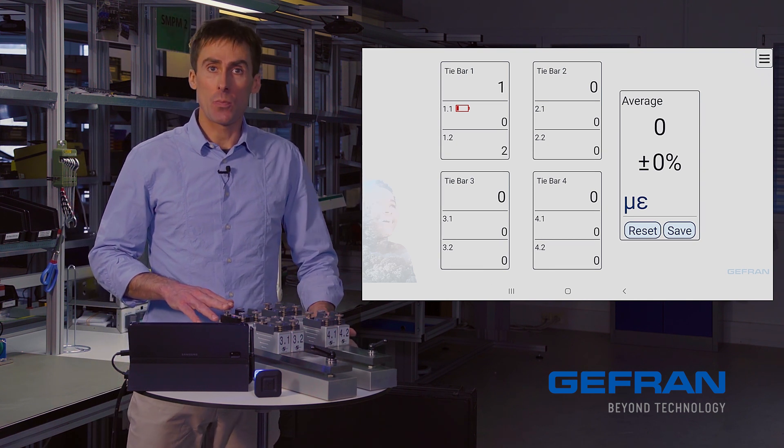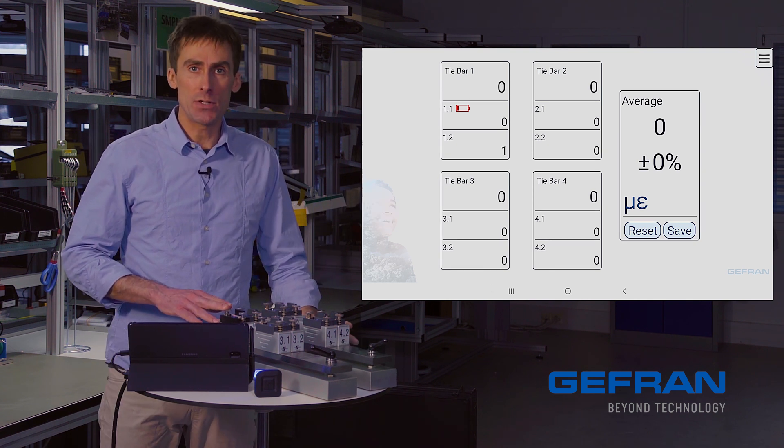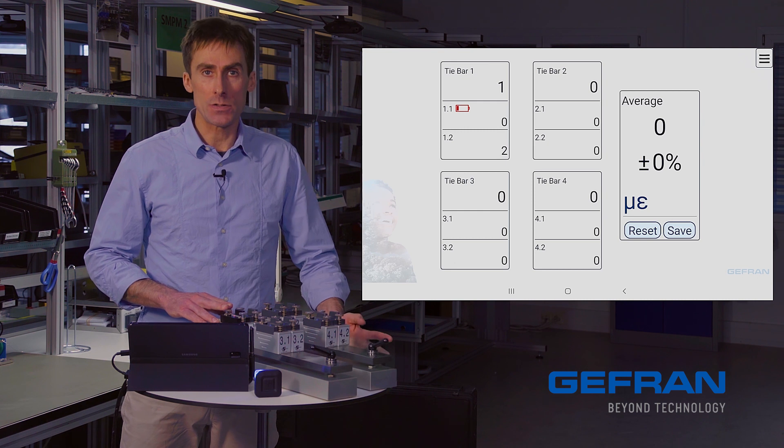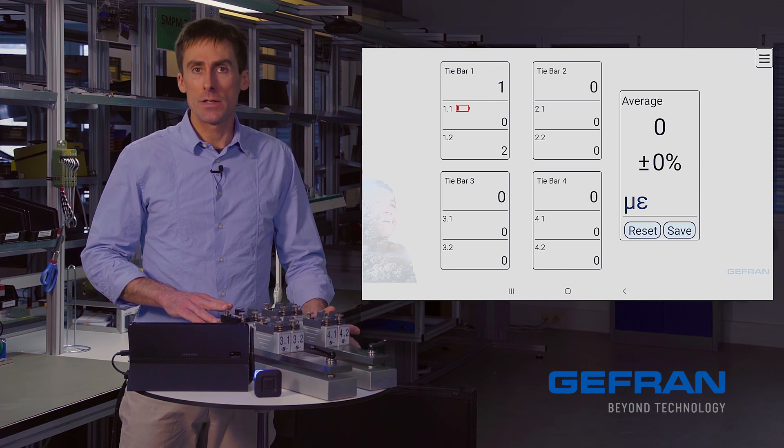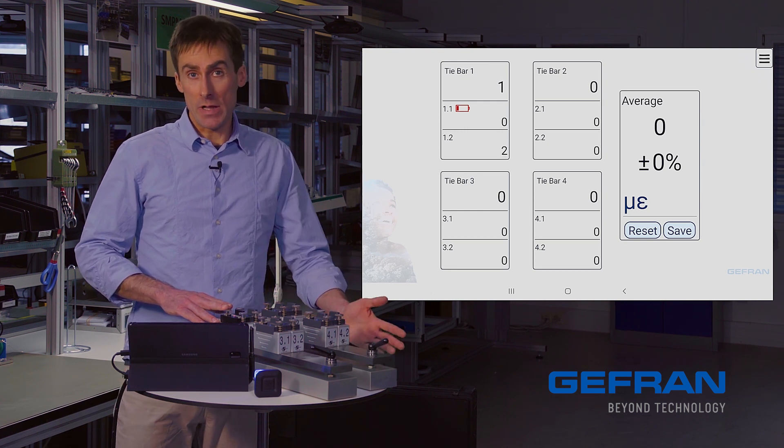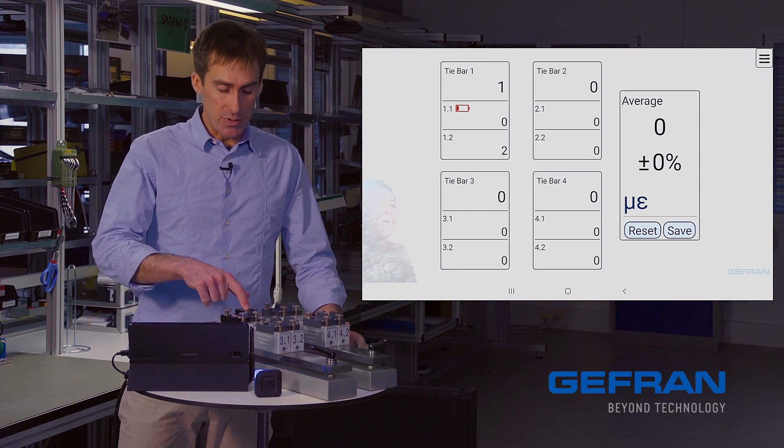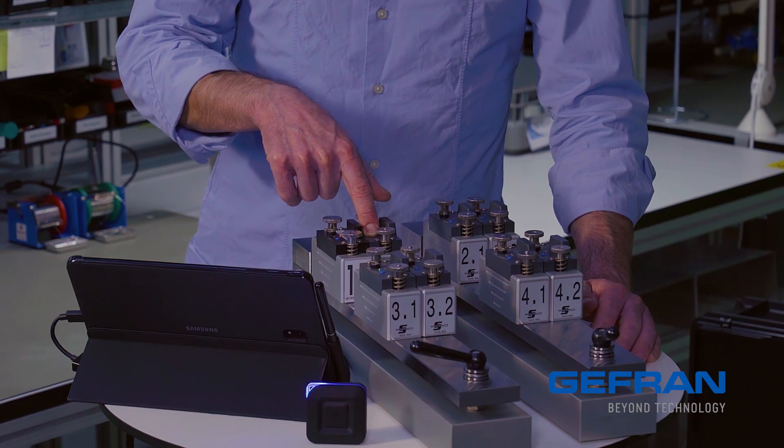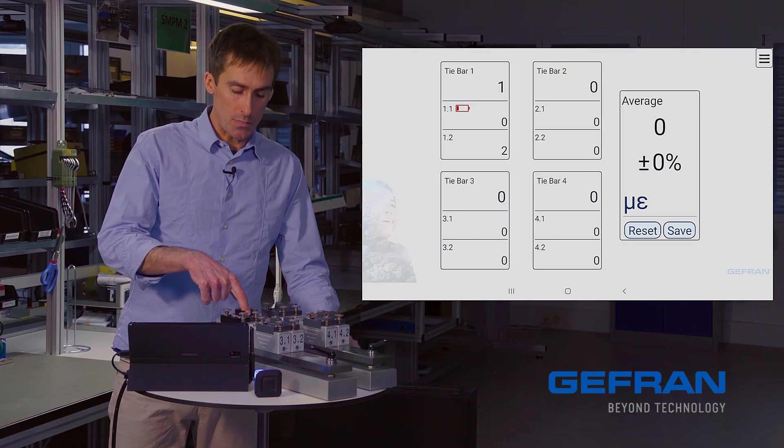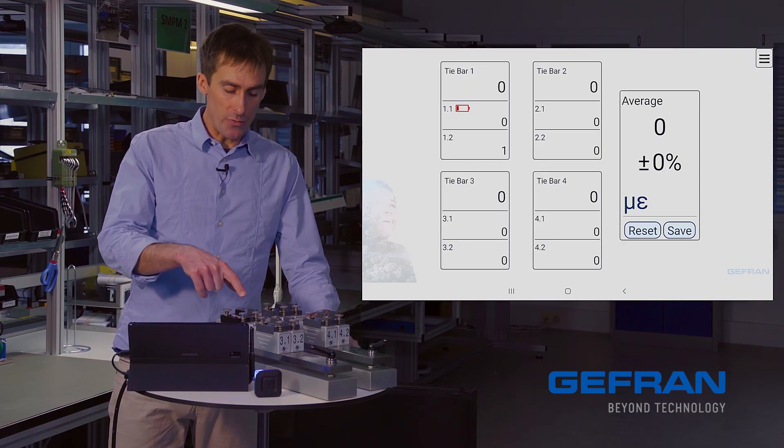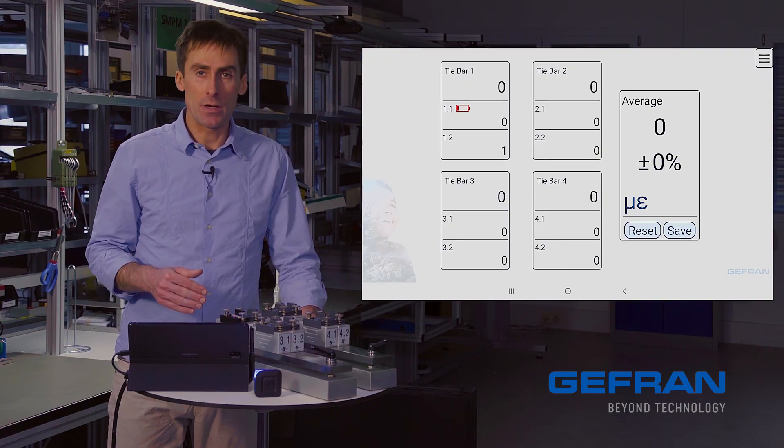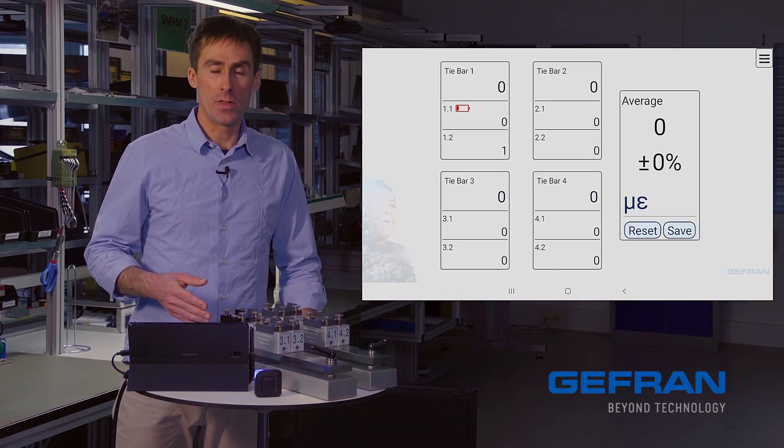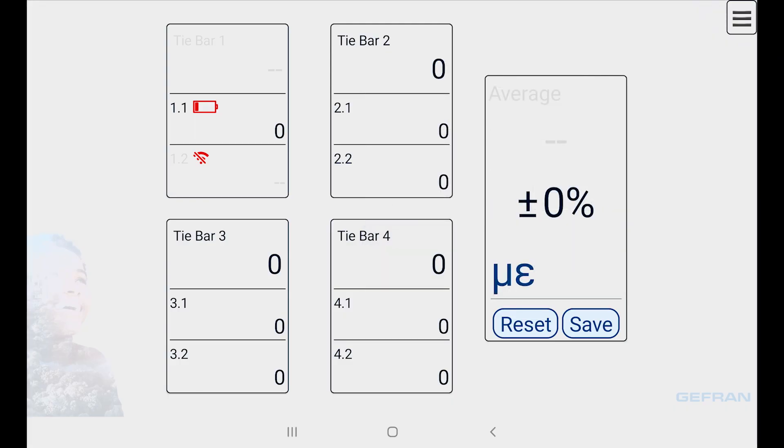You could also have physical problems with the sensor that would result in the signal being lost. Let's simulate that by simply turning off the sensor 1.2. Once it goes off, we lose contact, and we get this Wi-Fi logo with a line through it.